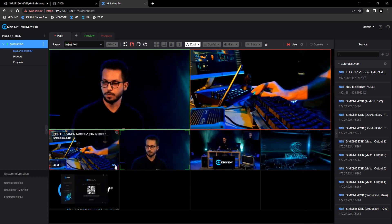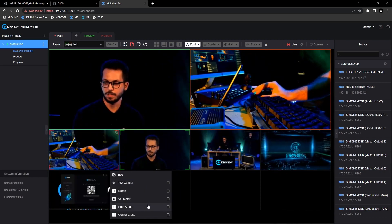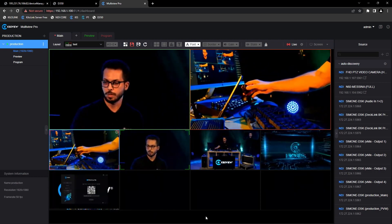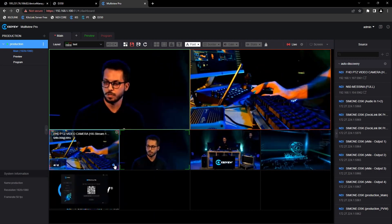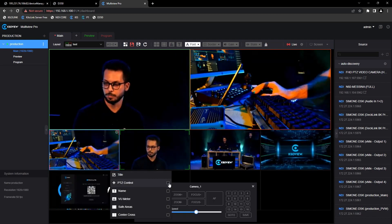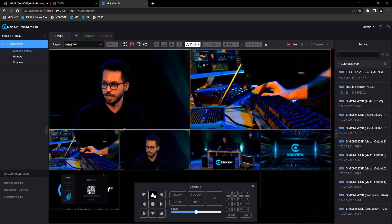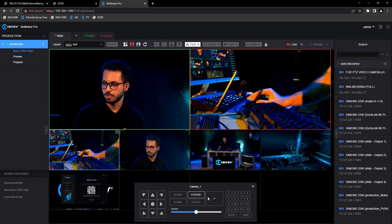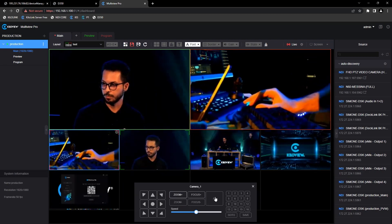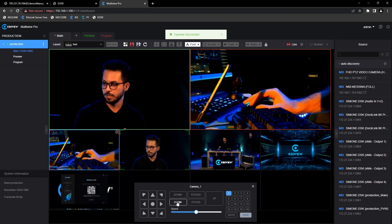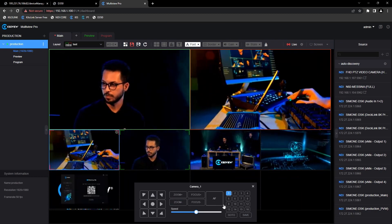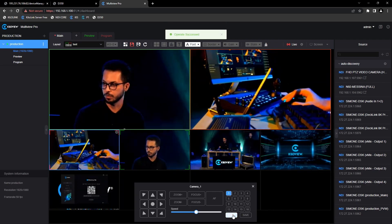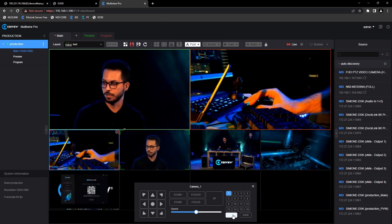Every input has some settings, like the PTZ control, the name, the VU meter, the safe area, and the central cross. I can use my PTZ controller to control my PTZ camera, but I can also use the controls on the surface here in the web UI. Just select PTZ control and use the buttons to move the PTZ camera. We can zoom in and zoom out and also create presets. For example, I select the first one, come back here, move it a little bit, and then select save on preset 2. If I want to come back, just select the first one and go to it. That's how you control everything from the interface.